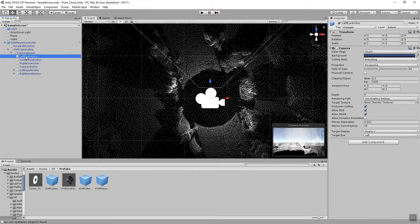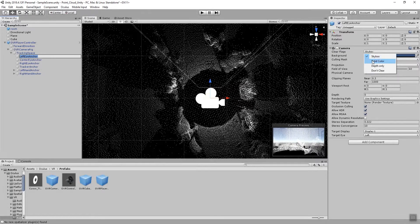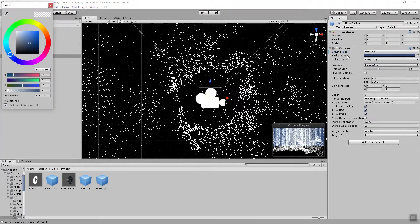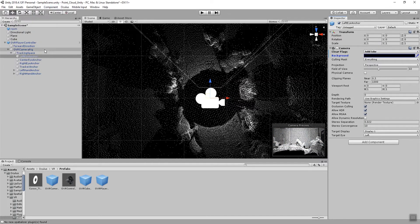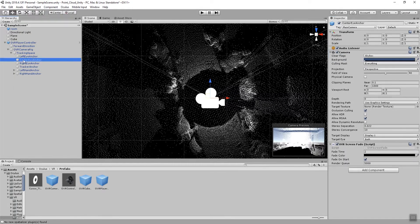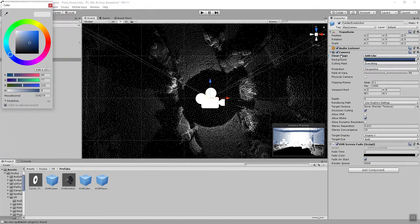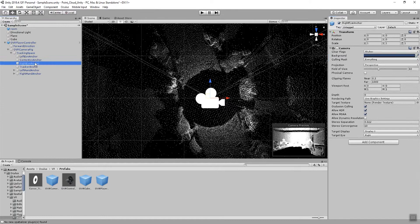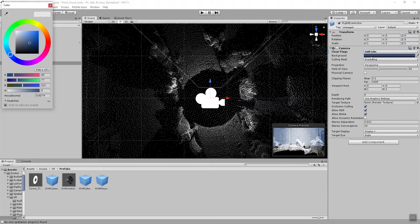So we can change these settings by clicking on the left eye anchor, go to the inspector on the right hand side and then change the clear flags from skybox to solid color and then change the background property for that to solid black. We'll do that for all three of these eye anchors, change that to solid color, change it to black and then last one, right eye anchor, solid color, change that to black as well.